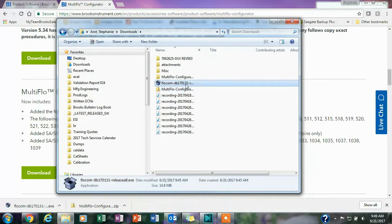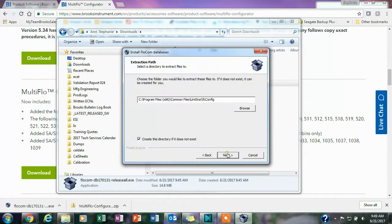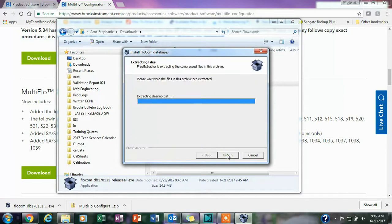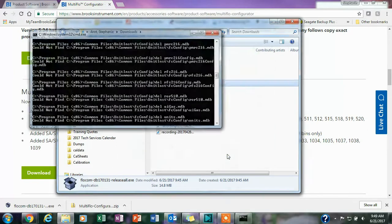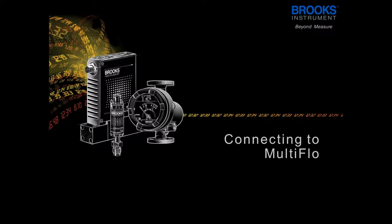Once that is installed you'll want to install the FlowCom databases as well. You will right click on that and run it as administrator and then click on next and next again and everything will install. Now that that's installed you can start the program.